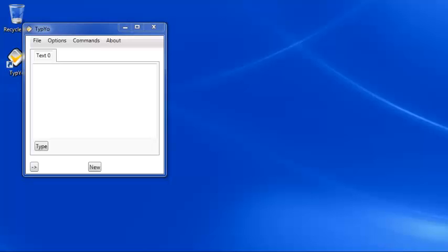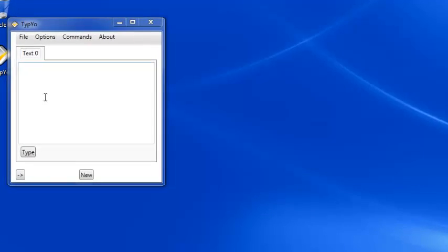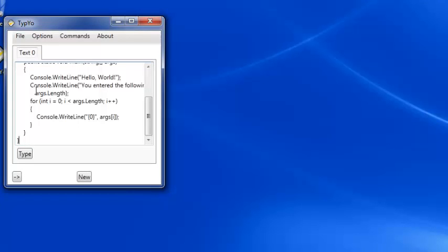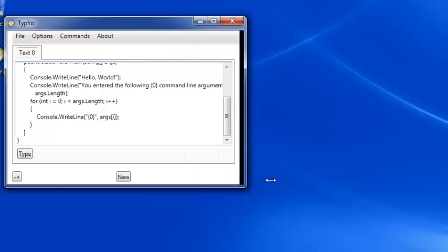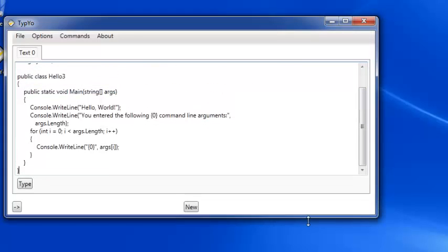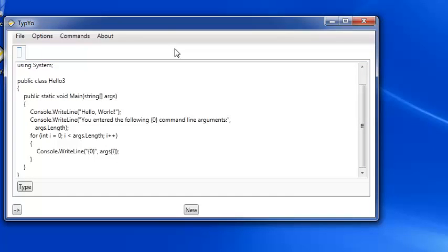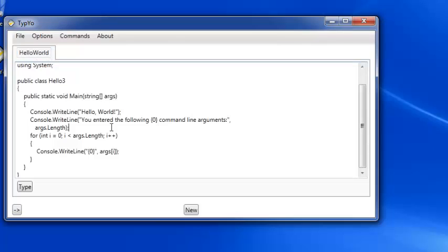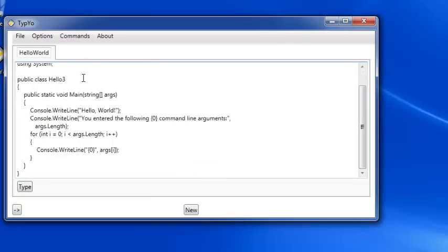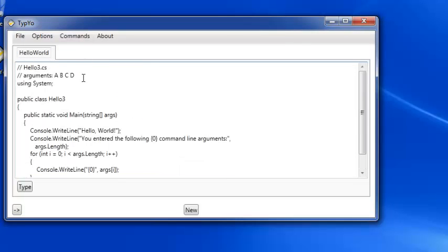The first thing you're going to want to do with Typeyo is paste some text into a tab. This is the basic thing that Typeyo does: you put text in a tab and you send it to an application. You can have one or more tabs. Also note that you can change Typeyo's window size to fit whatever dimensions you want. I'm going to double click on the tab and change the name of the tab to Hello World. And we'll go ahead and send it to Visual Studio Express Edition for 2012.